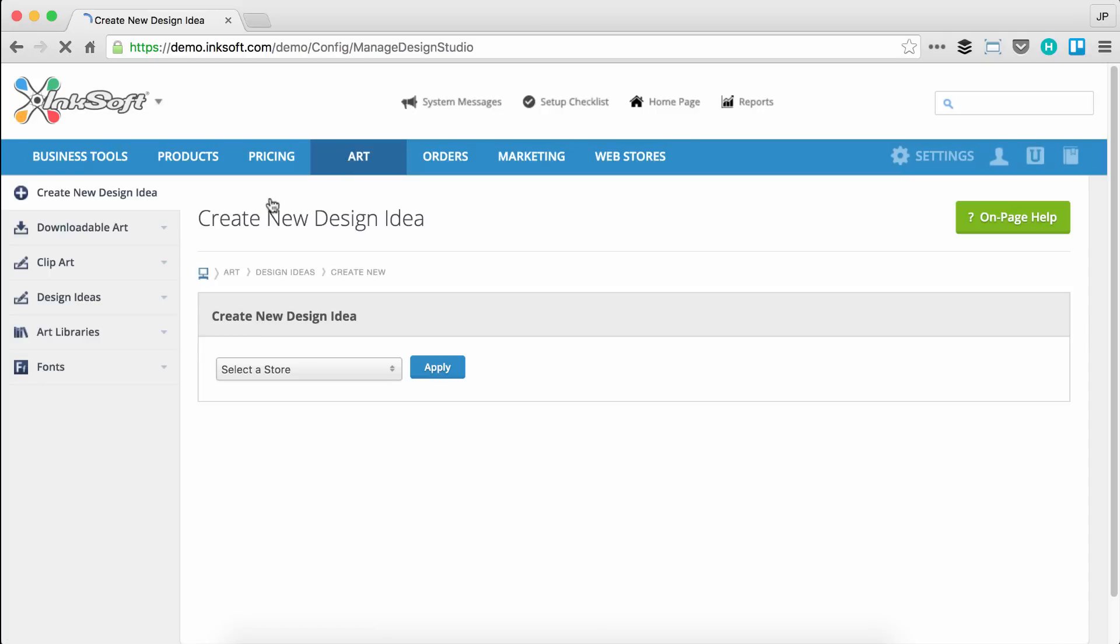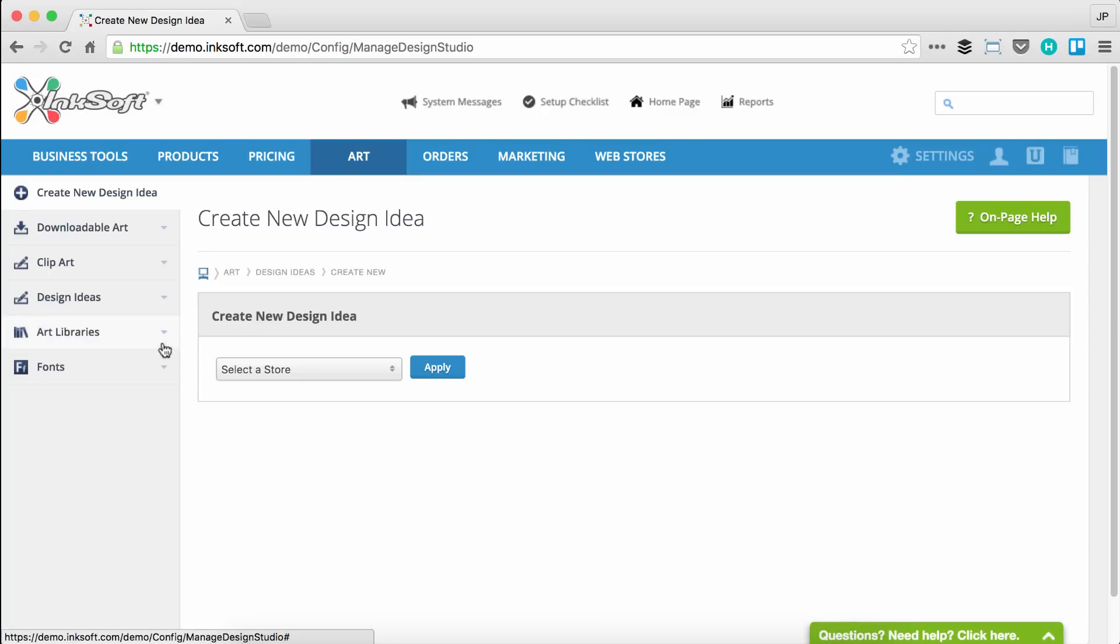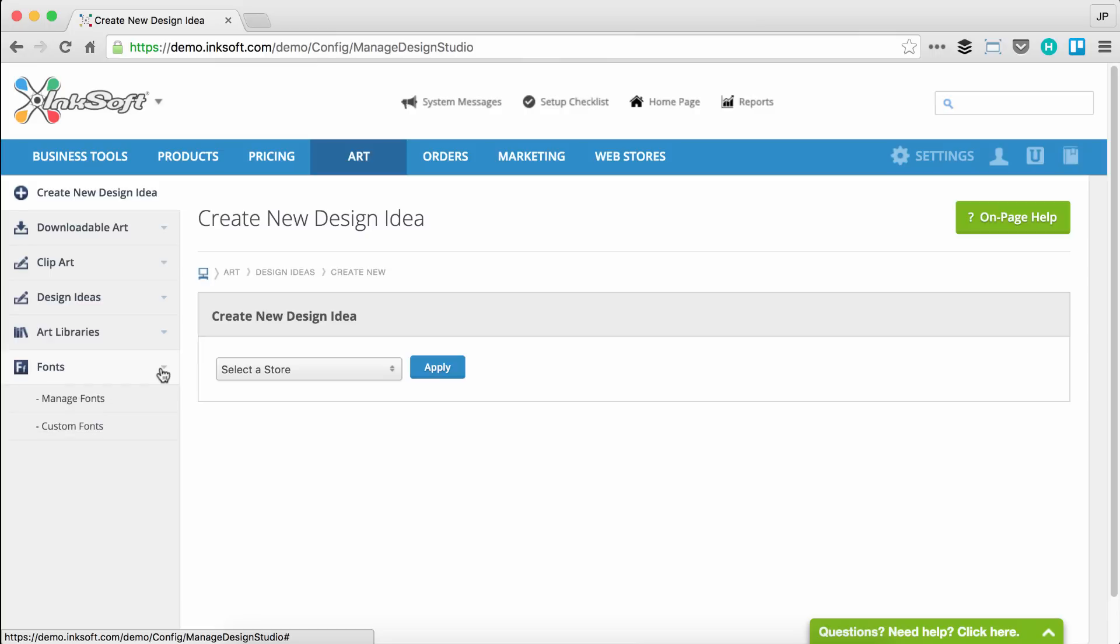Once we select art, I'll draw your attention to the left-hand side, the very last option which is called fonts. If you click to extend the fonts drop-down, you'll notice there's two options: manage fonts and the new option, which is custom fonts.